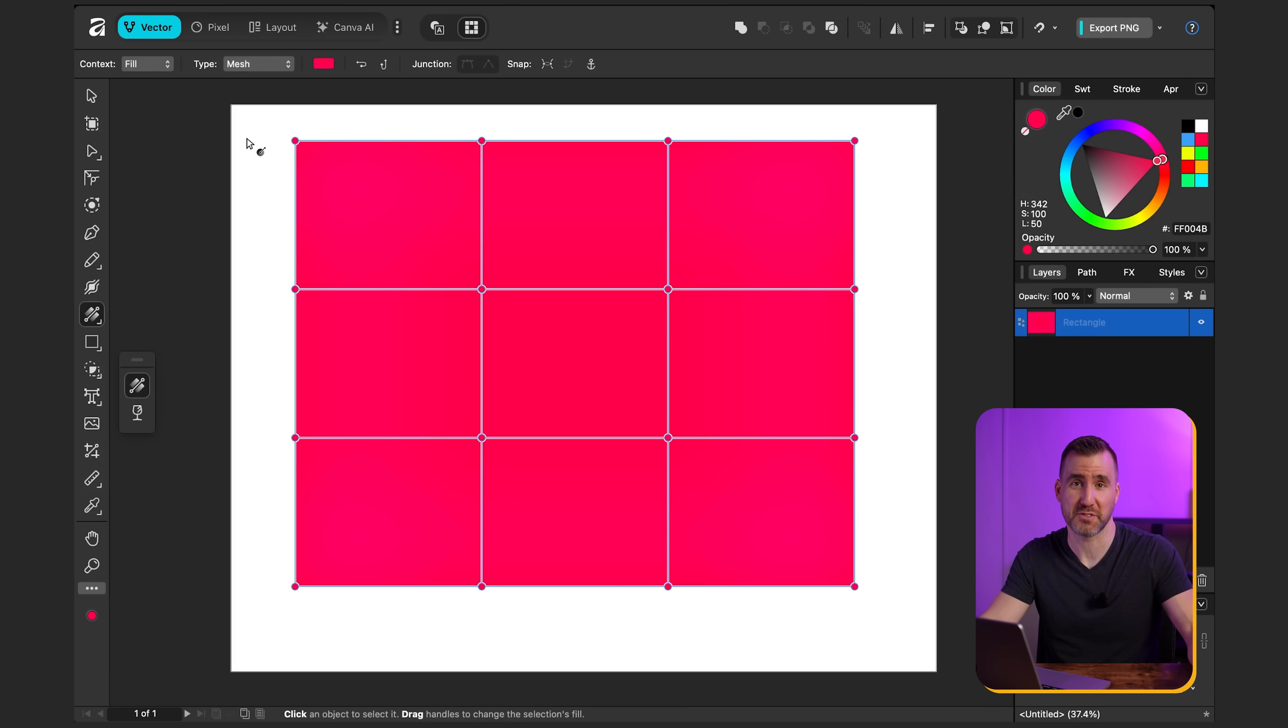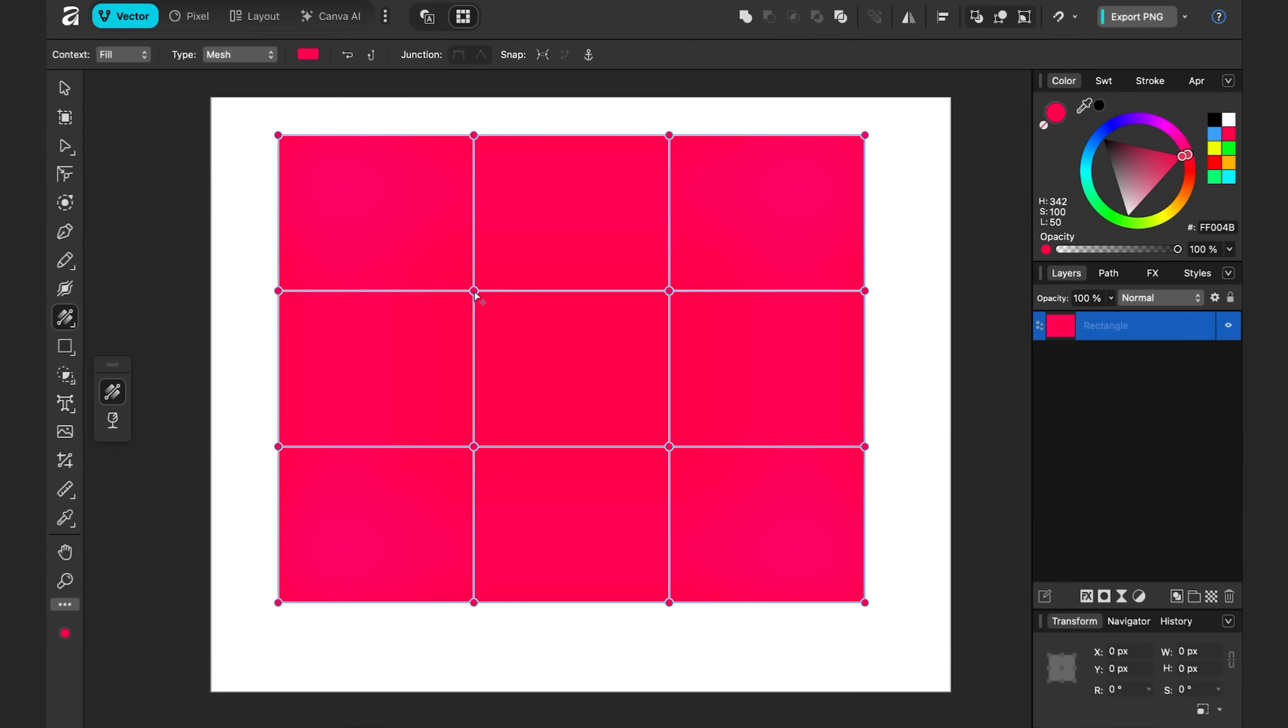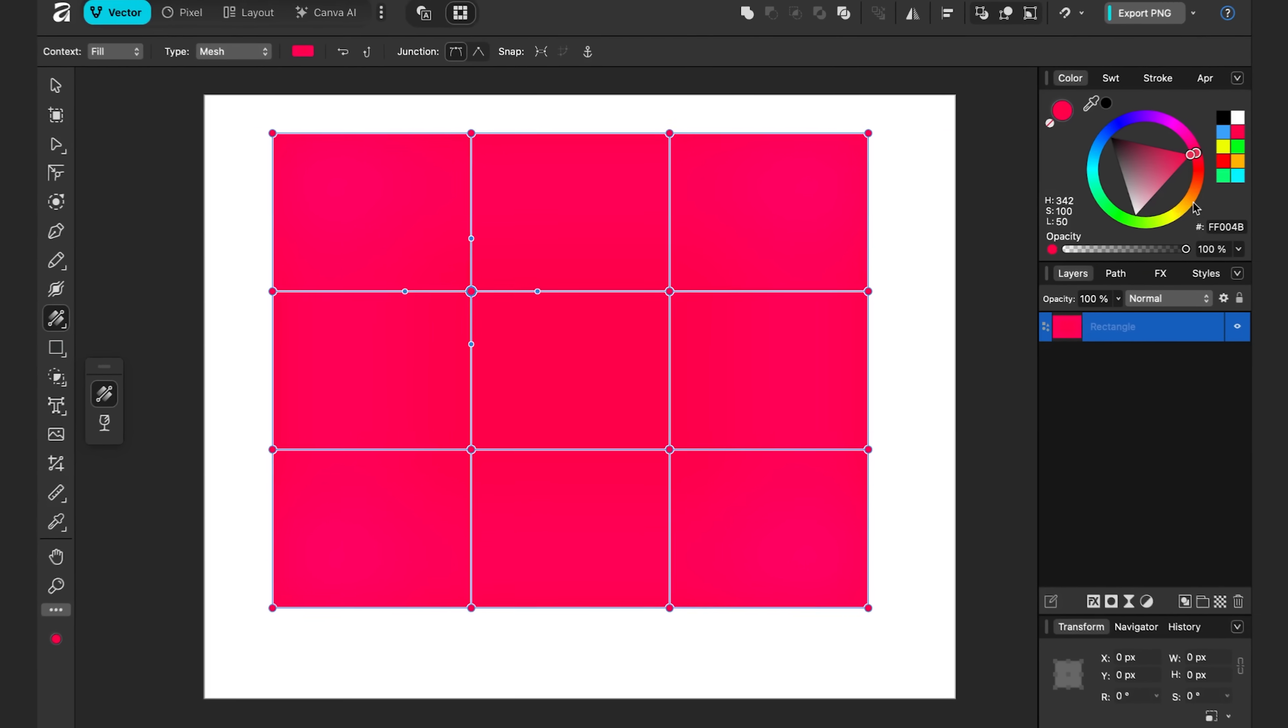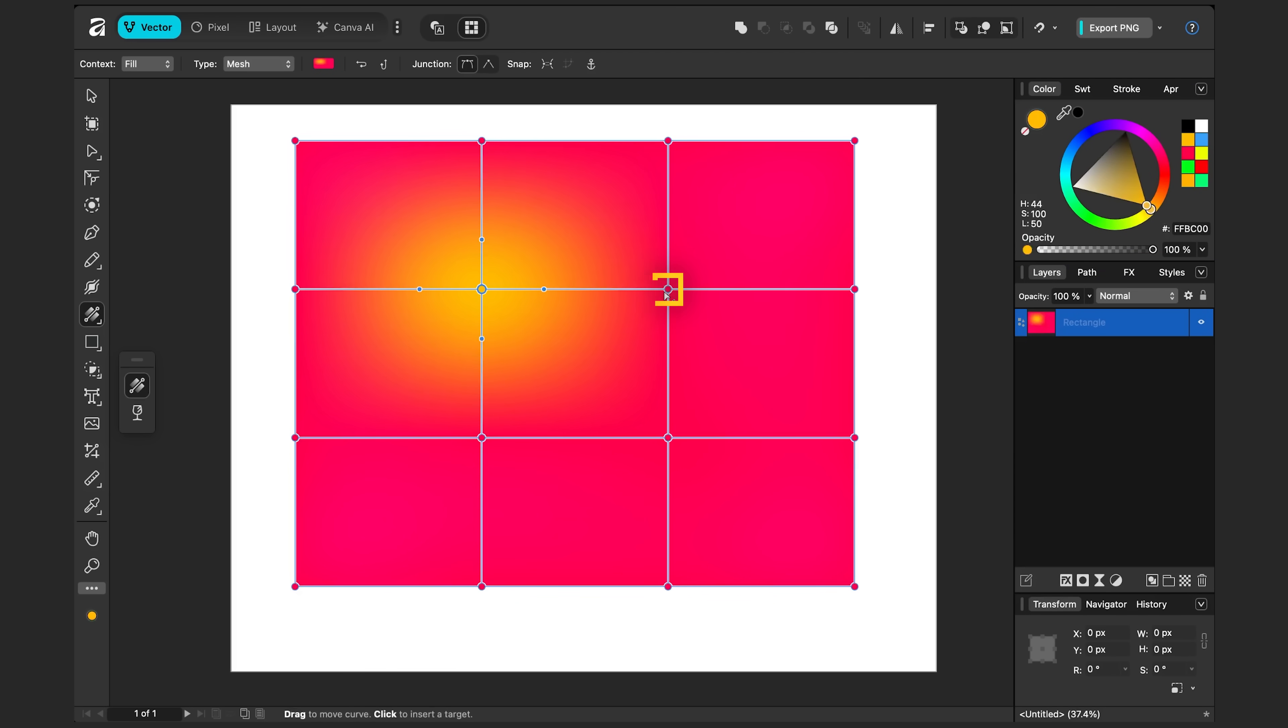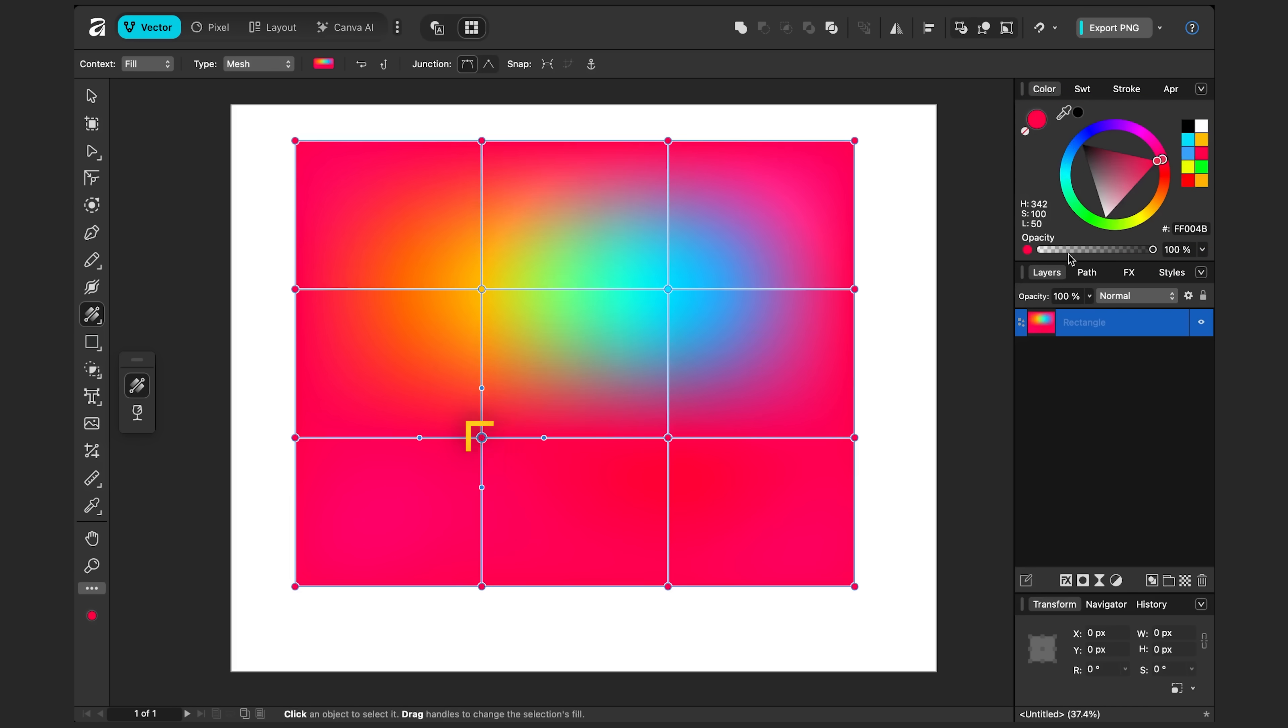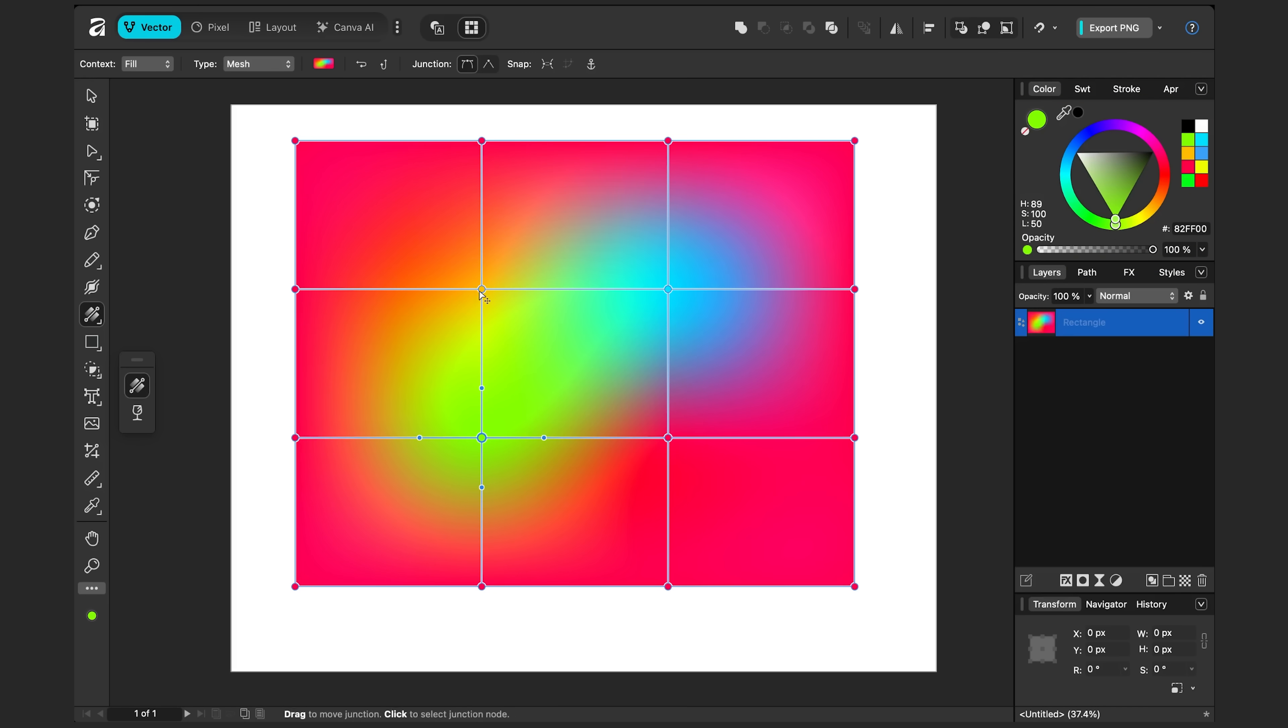Now by default, it's not that interesting because all the nodes are the same color. But just like with the linear gradient tool, we can click on the nodes and change the color. I can click on this one. Let's make it yellow. I'll click on this one over here. Maybe I'll make it teal. I'll make this one green. We can also drag them around.